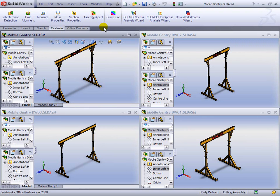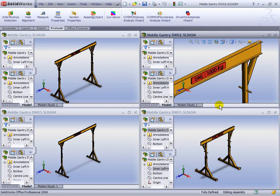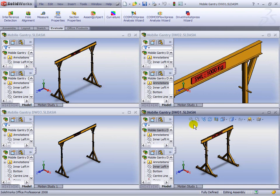So we can look at the original one plus the three new ones, and we can see all the differences based on rules that we've put into DriveWorks Express.